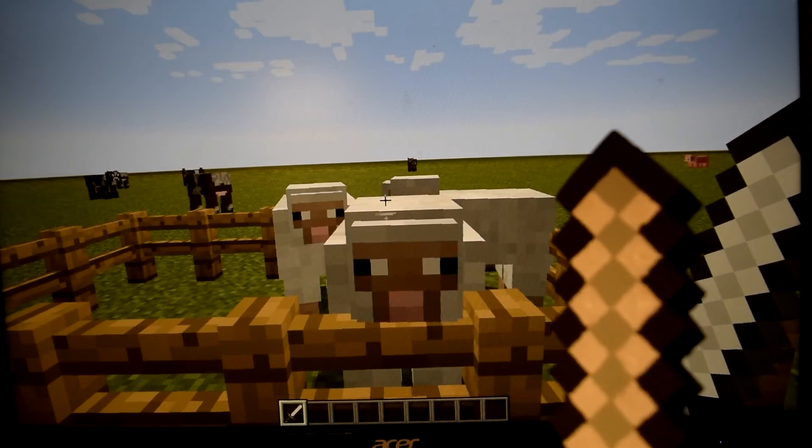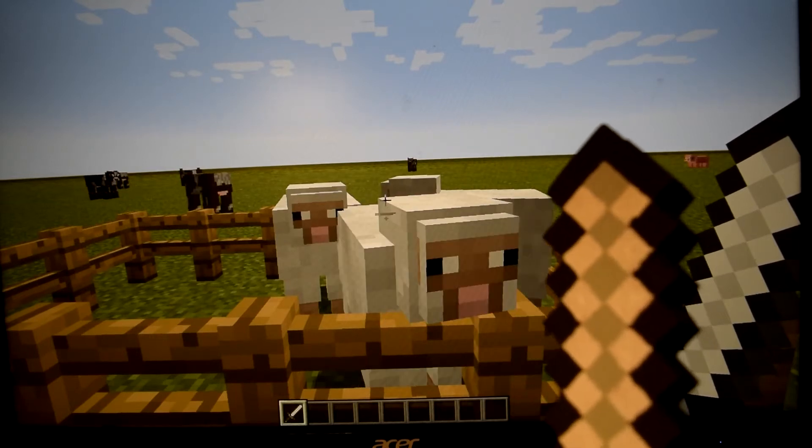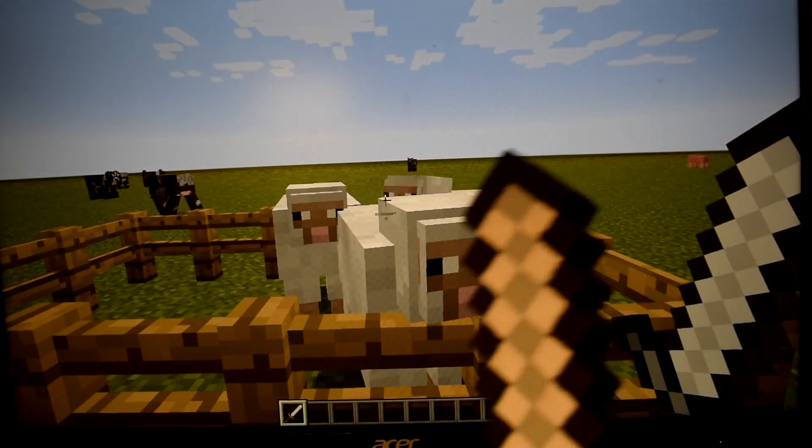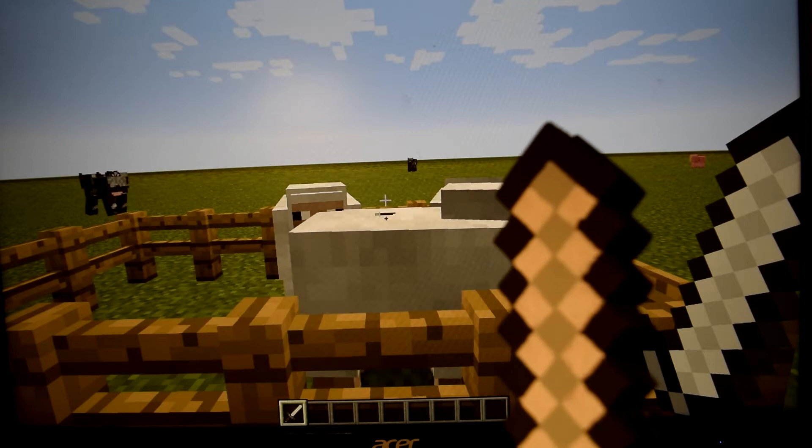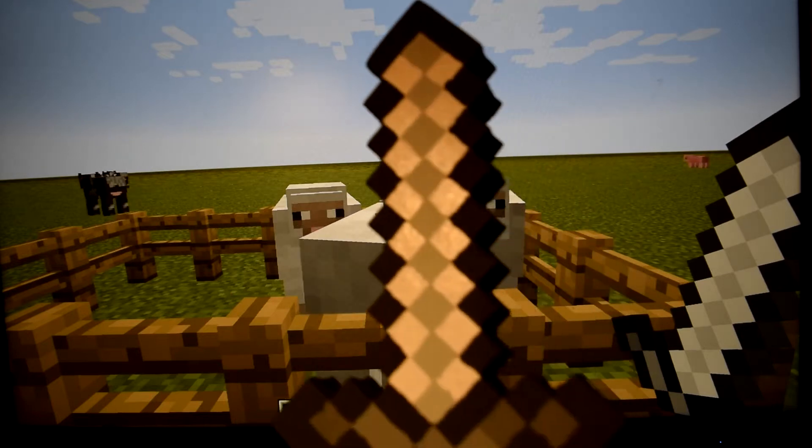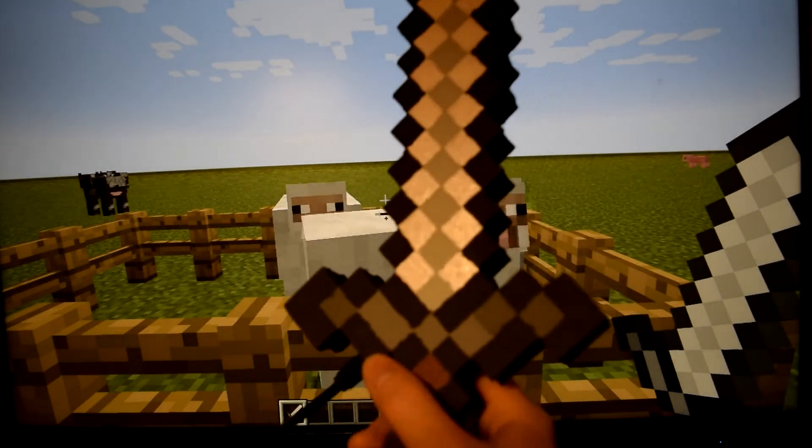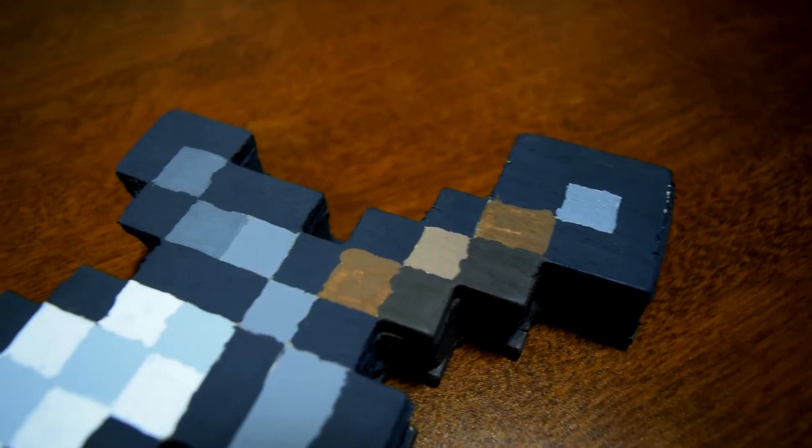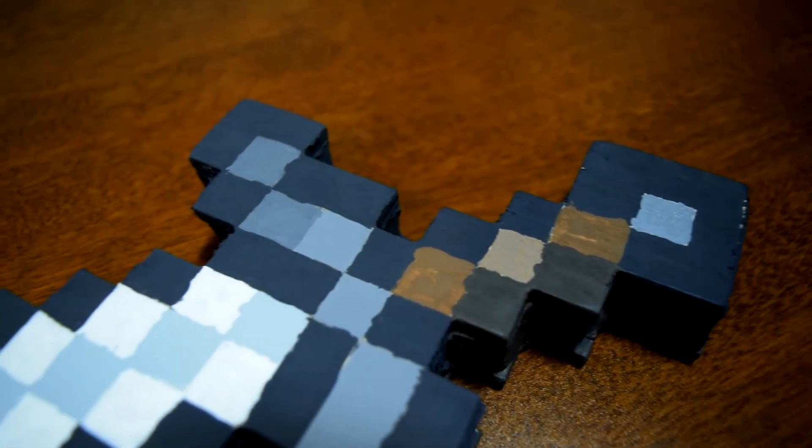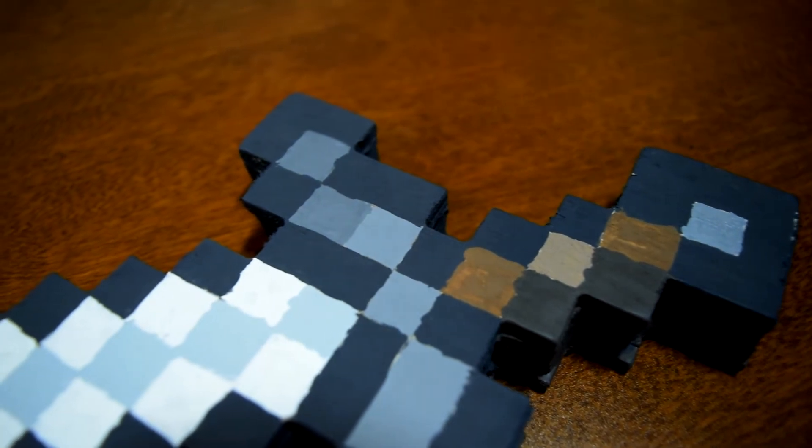Nearly anyone who has played Minecraft has swung a sword to kill enemies or injure players. But what about using a sword in real life to control their character? I wanted to build a Minecraft sword that when swung, could make the sword on their player move as well.